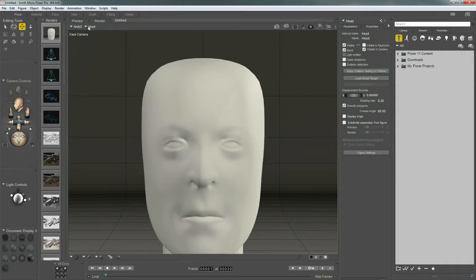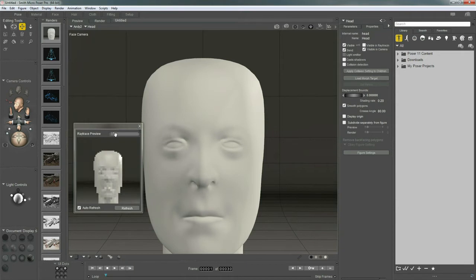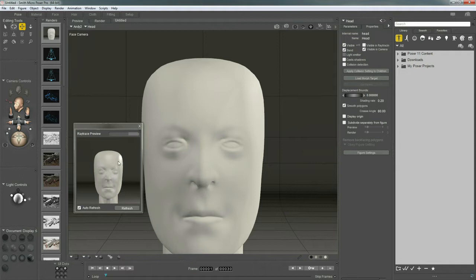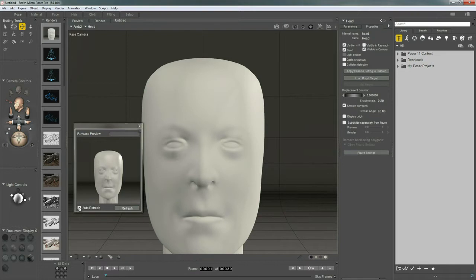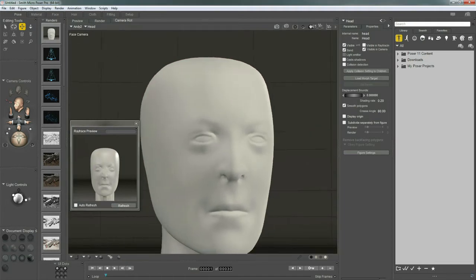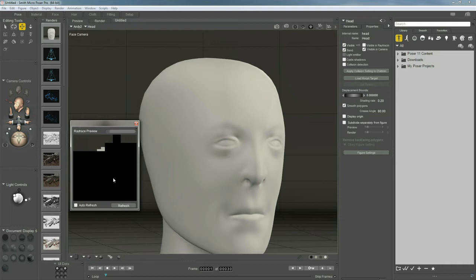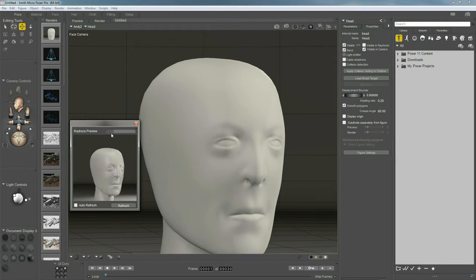There's yet another way to get feedback for your entire scene, and what you can do is come up to Window, go down to Ray Trace Preview, and you get this awesome little final render preview. Now, it is miniature, it's a bit small, but you still get a nice final render of your scene. I'm going to turn off Auto Refresh, and if I make any adjustments to my scene, like move my camera, I can hit the Refresh button, and it only takes a second or two to render.